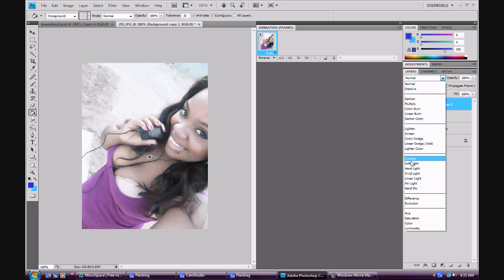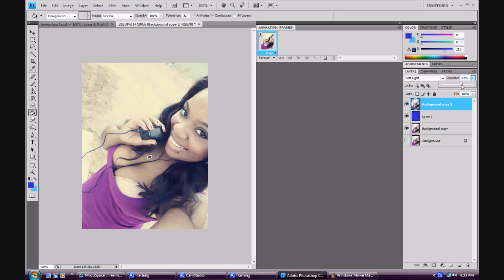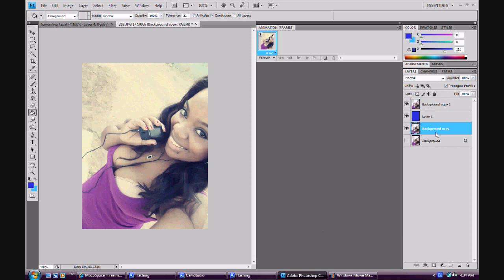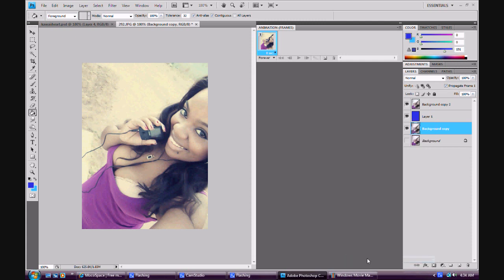Then go to soft white. I don't really like how that looks and you can kind of fade that to whatever if you want. Then go to Merge Visible.